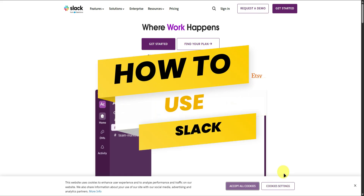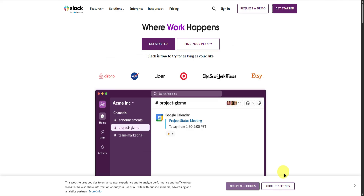Say goodbye to messy email threads and hello to Slack, the smarter way to communicate at work. Slack brings your team together in organized channels, making it easy to share updates, files, and ideas in real time.